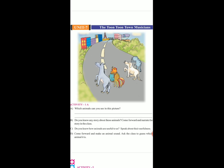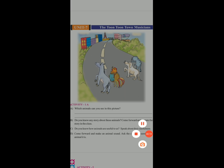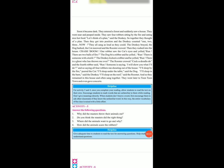Agla video mein hum ne part 2 explain kia tha. Today we will explain activity 5. Open your textbook, page no. 63, activity 5.